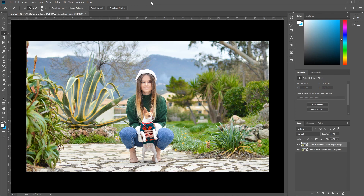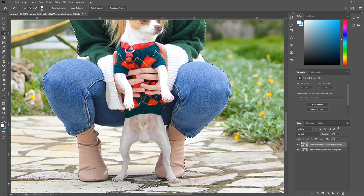The brush is quite small and we're just going to start drawing over the face, body, and hat of the woman. Photoshop does its magic and selects the person. We also want to get the dog — let's draw over the dog as well. This should take a few seconds. We might have to refine this selection afterwards, so don't worry about that too much.